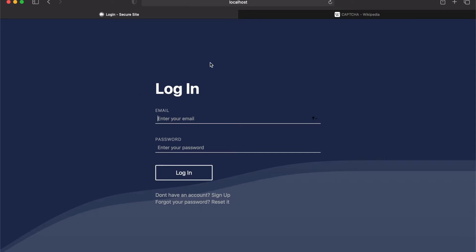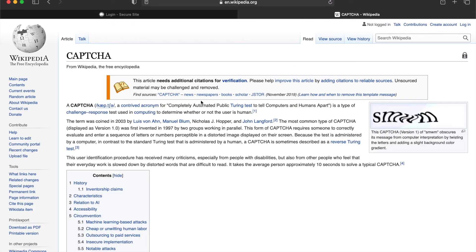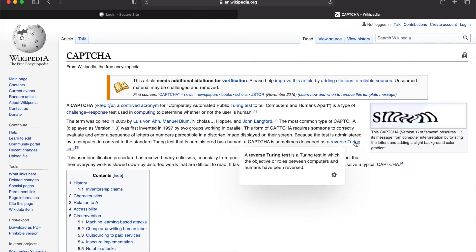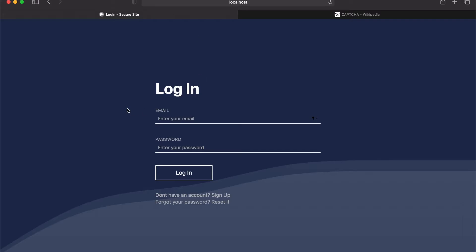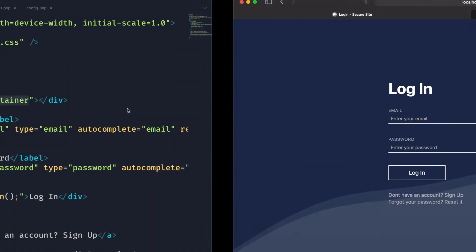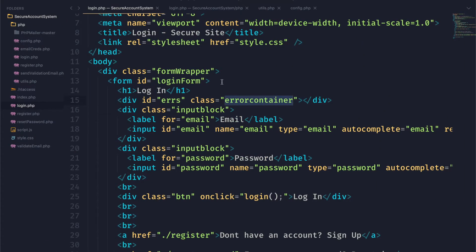One other thing I'd like to mention is the CAPTCHA, which is a service that you can add to your site in order to prevent bots from trying to log in to any kind of form you might have. Unfortunately I can't add that in this series because you need a domain to do that and I do not have one.